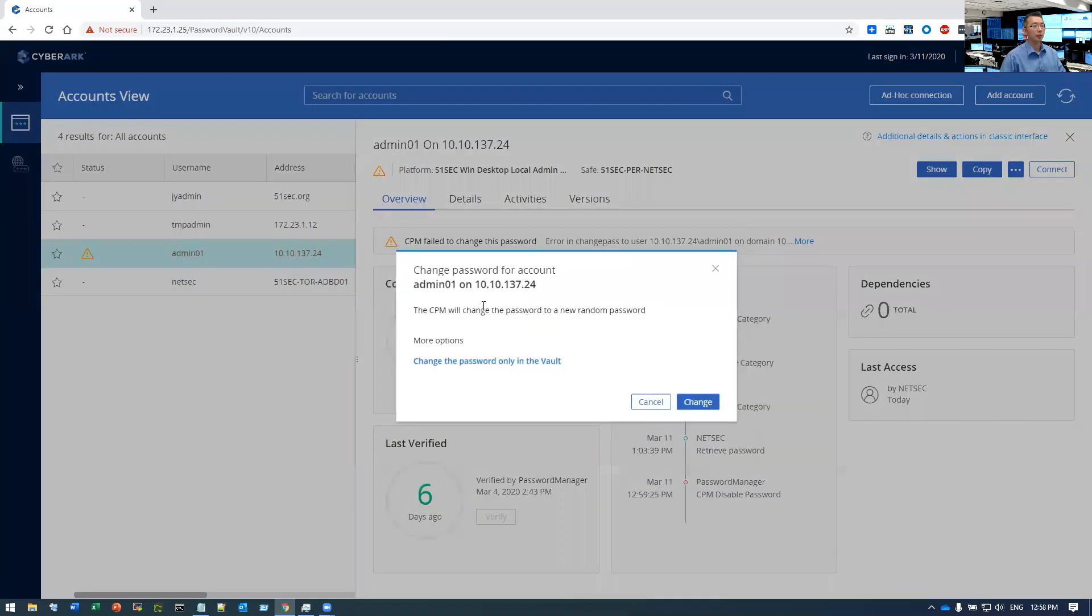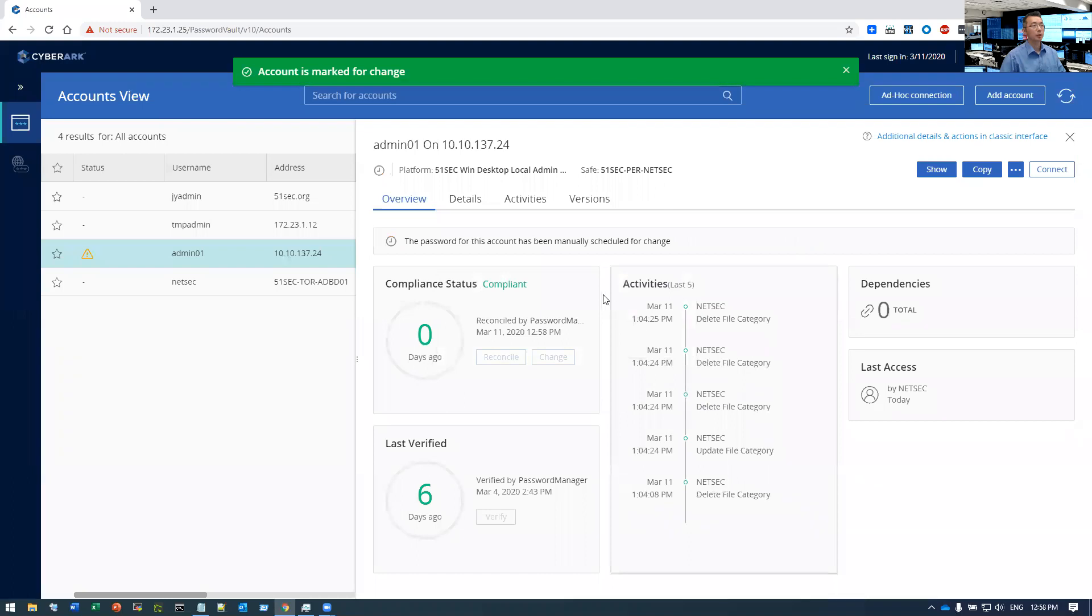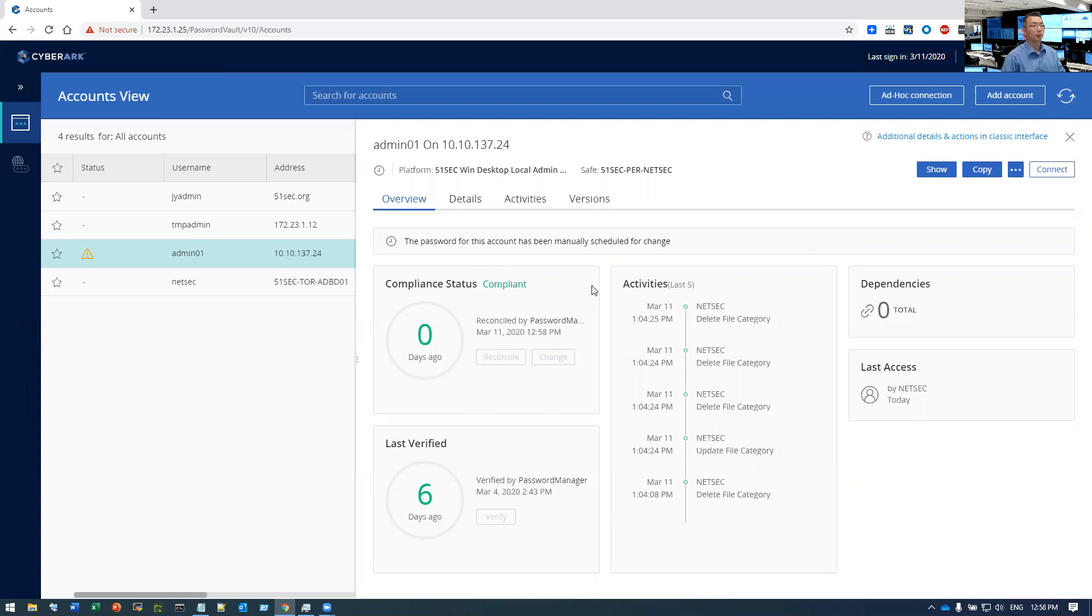So the CPM will change the password to a new random password to change. Let's see how this magic thing happening now. In one minute, the password will be changed, which was failed before.